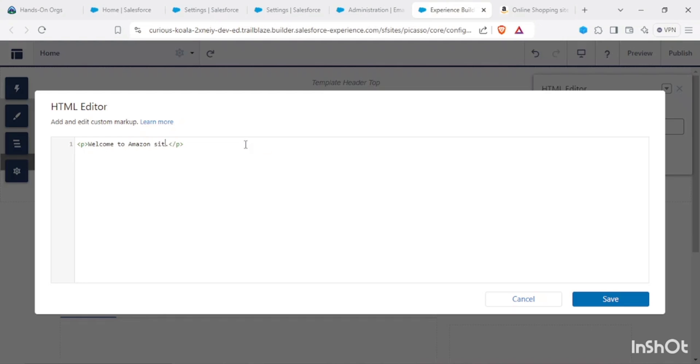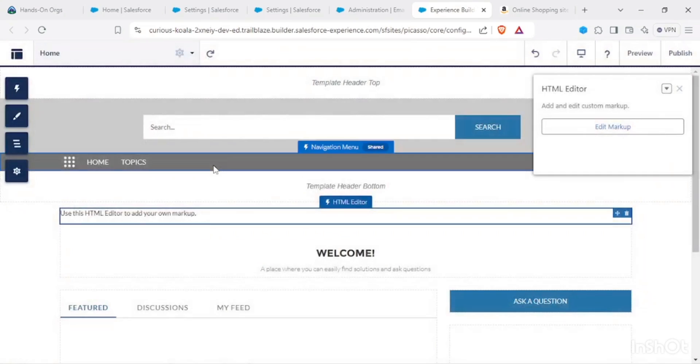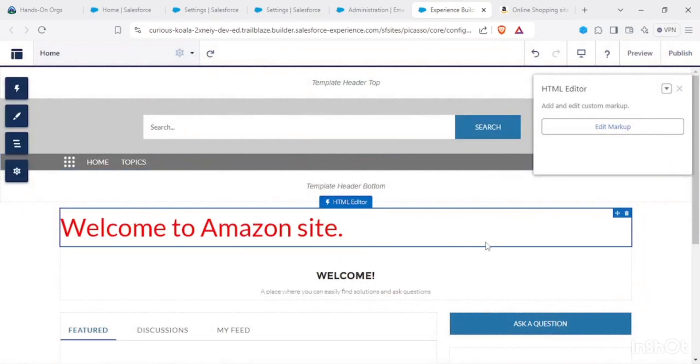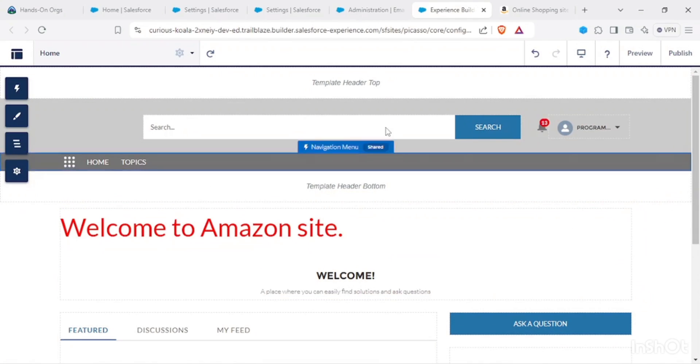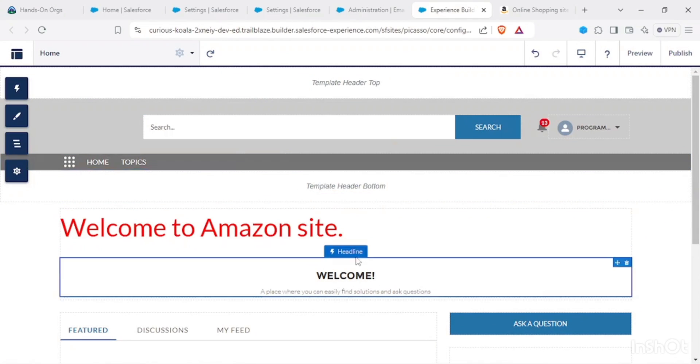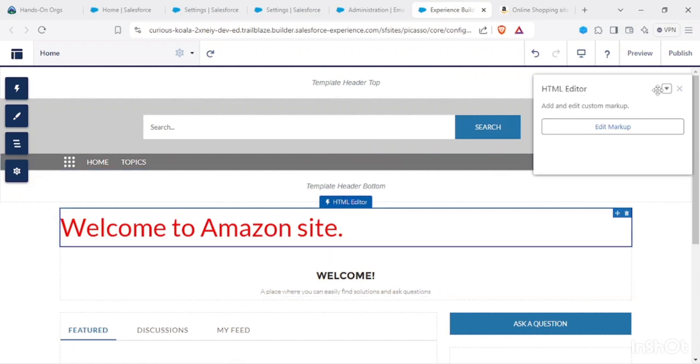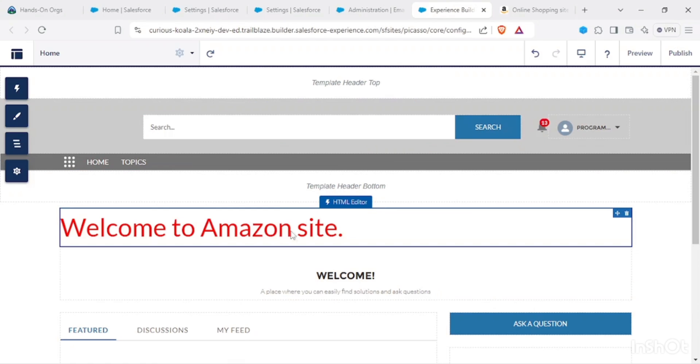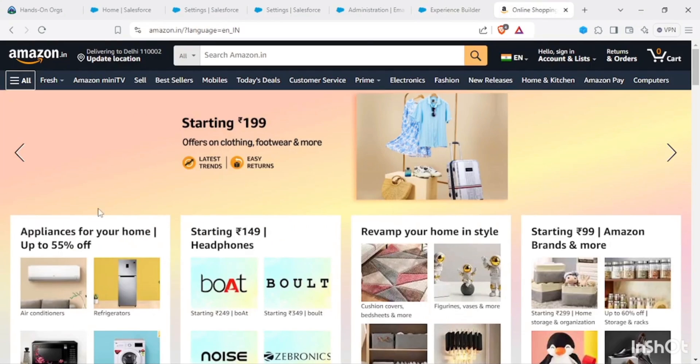Let's write up for you: Welcome to Amazon site. And style is color red, font weight, I have font size 50 pixels. In this way we could have our own HTML and CSS styles in embedded styles in here, so that is there.